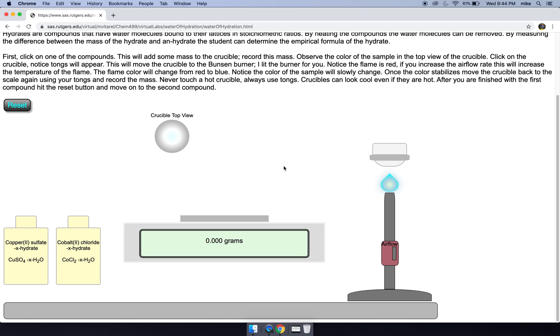Sometimes you have to do this a few times in lab to make sure the mass isn't fluctuating anymore, but by our color appearance it doesn't seem to be changing.